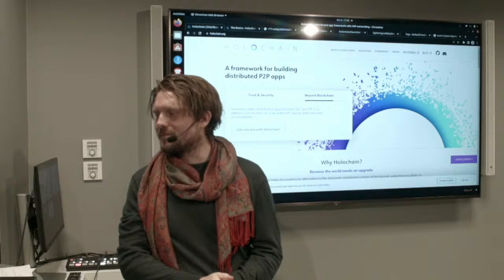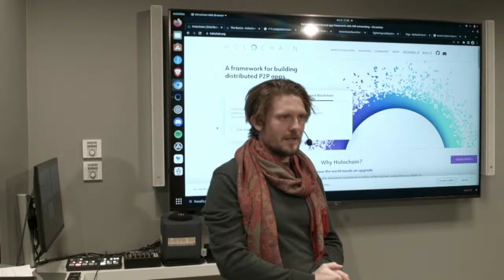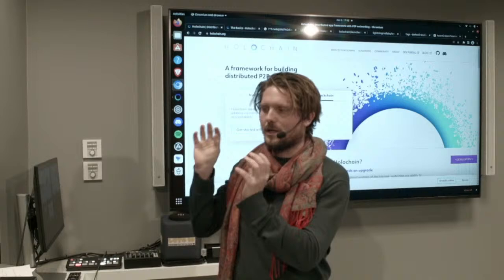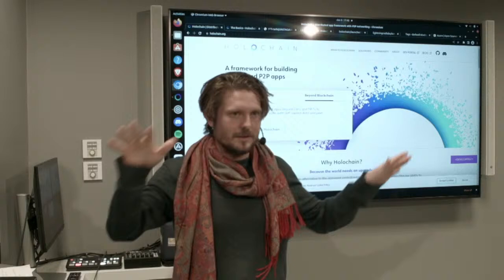Holochain is a framework for developing distributed applications — serverless applications. There are no servers needed. You are running the applications on your own desktop or laptop or wherever you run it. All of your calls, for technical people, go to the local host, and then the framework communicates with the peers.